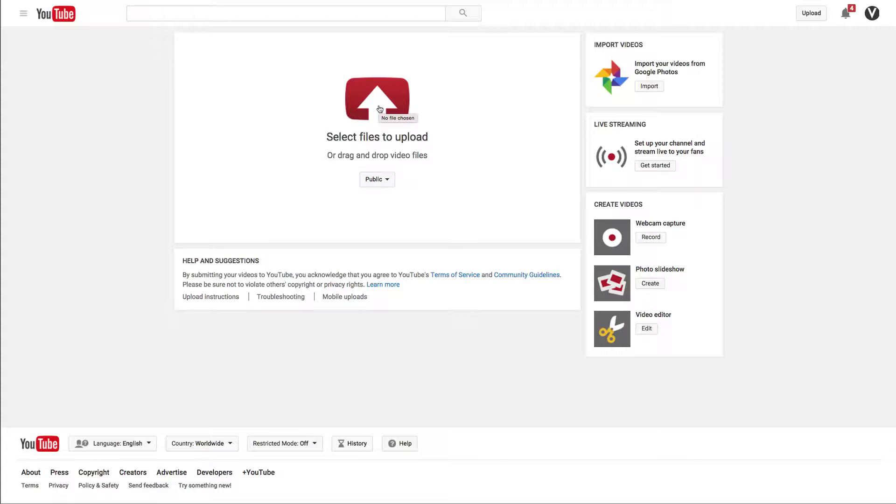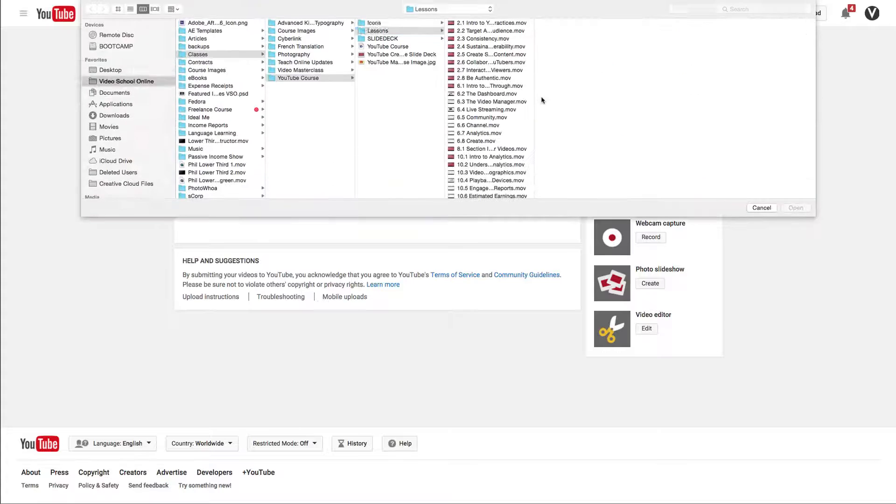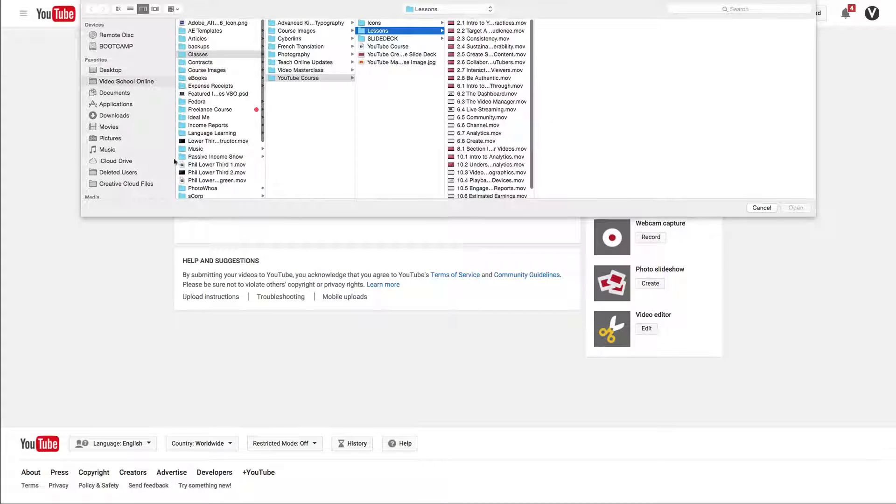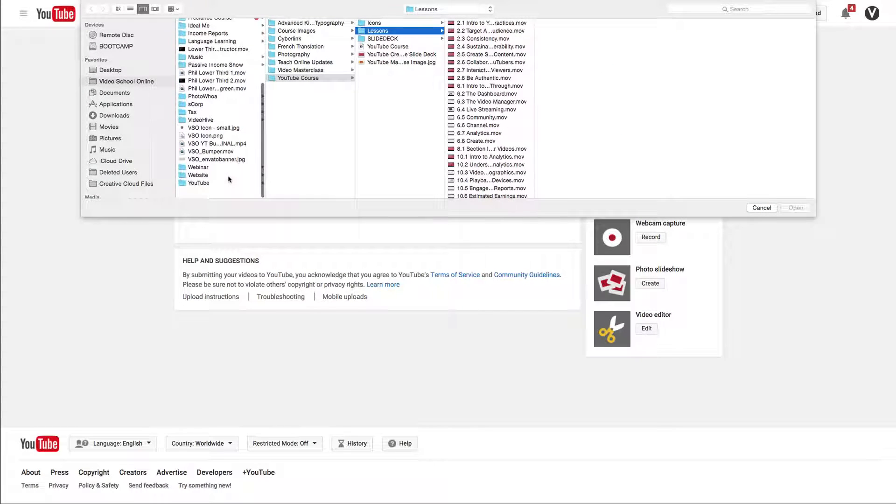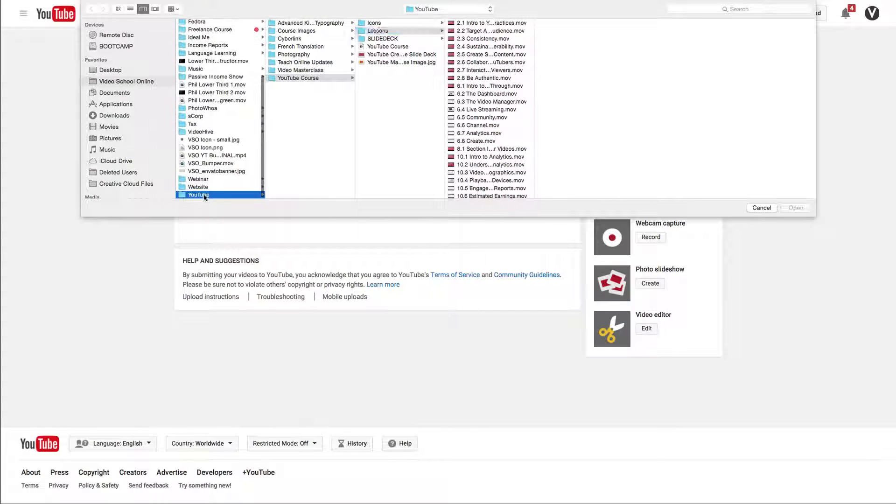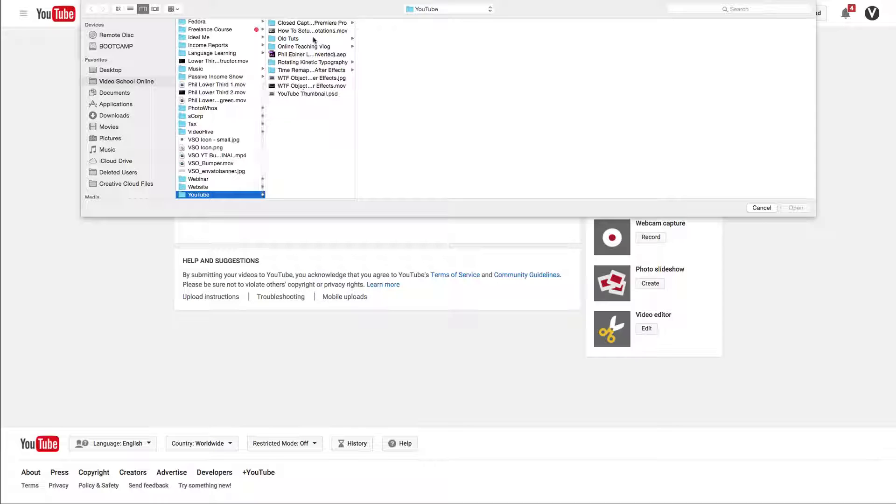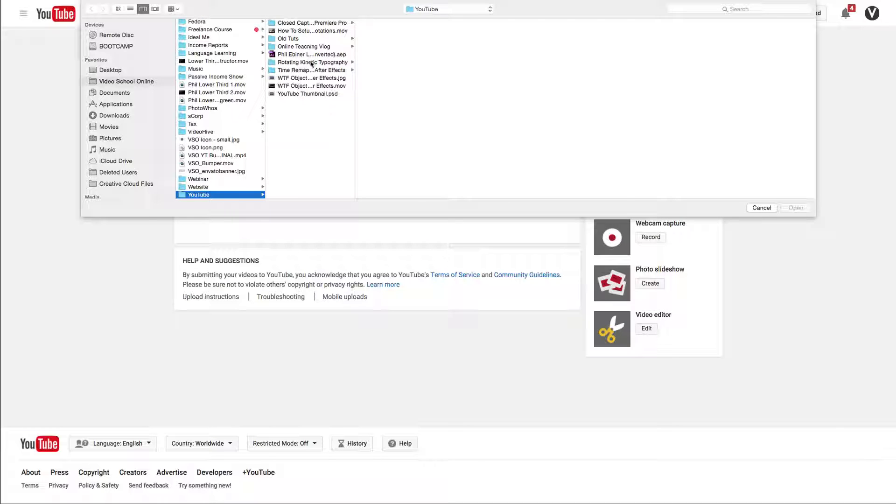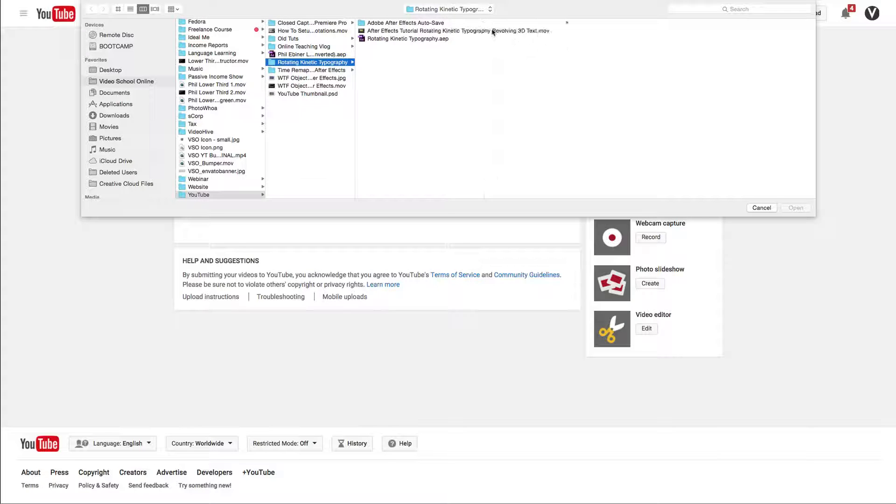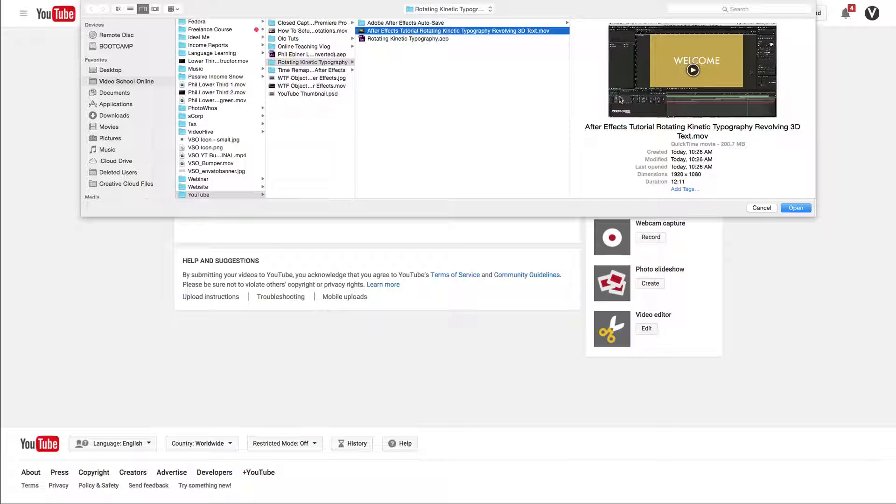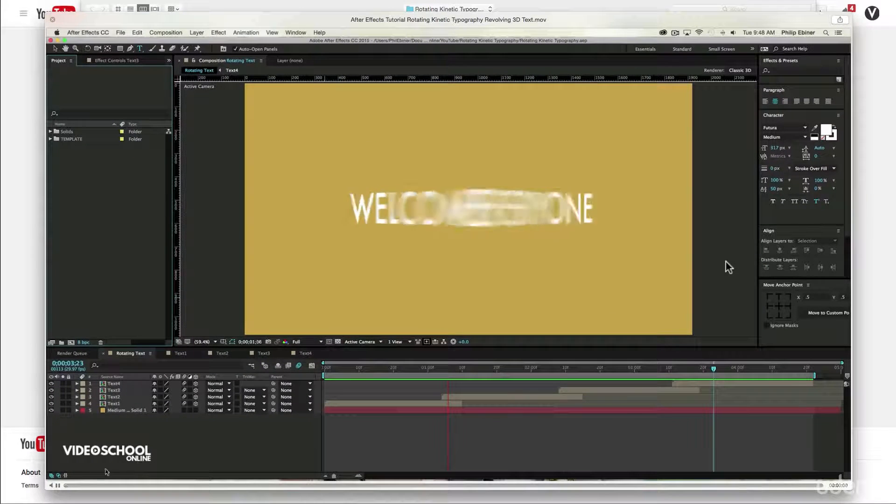I'm going to click here and find the file for my YouTube video. I have a YouTube folder where I create all my tutorials for my Video School Online channel. I have this file right here, a tutorial I just created, which is an After Effects